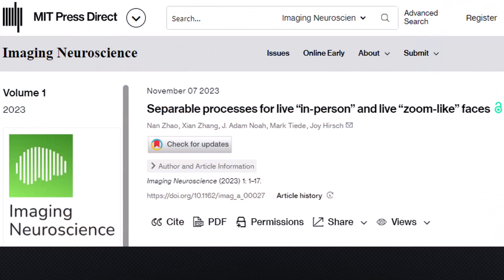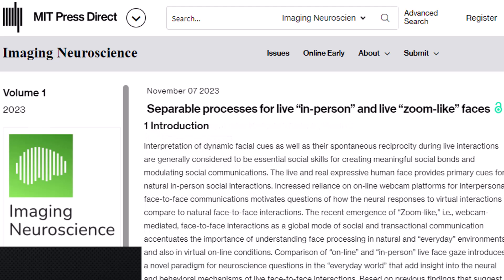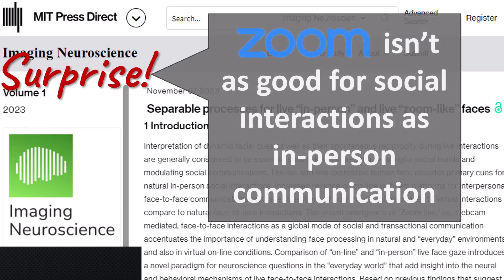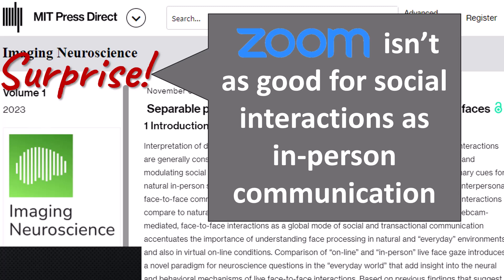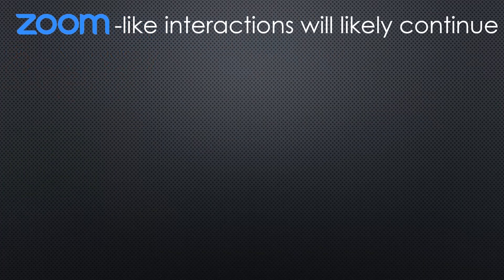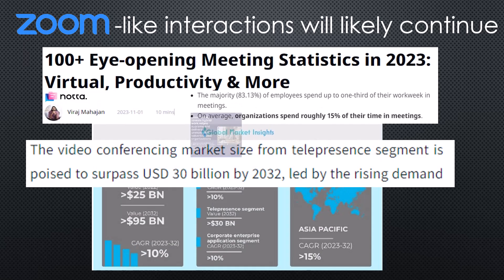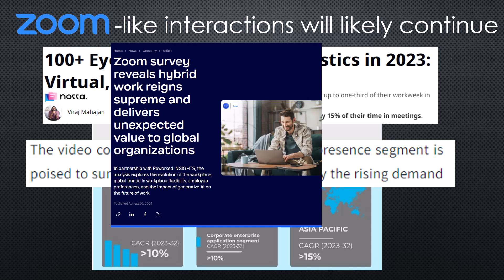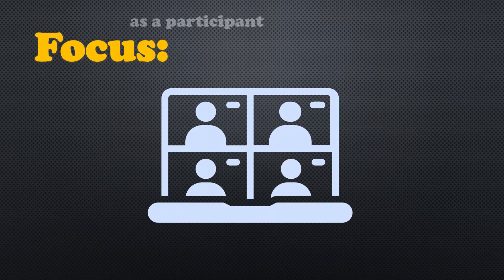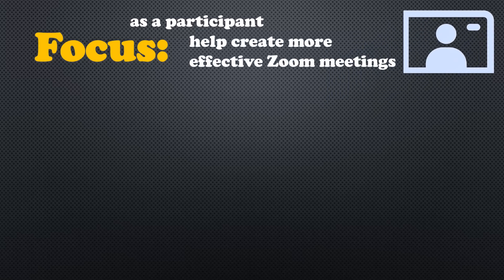The October 2023 issue of Imaging Neuroscience delivered some bad news for those of us who use Zoom-like or webcam-mediated face-to-face interactions. One of the findings is, surprise, Zoom isn't as good for social interactions as in-person communication. But as Zoom-like interactions aren't likely to be going away anytime soon, particularly in a work environment, there are some things you can do to make the experience a little more tolerable. Let's focus on what you, as a participant, can do to help create Zoom meetings that are more effective in both time and money.